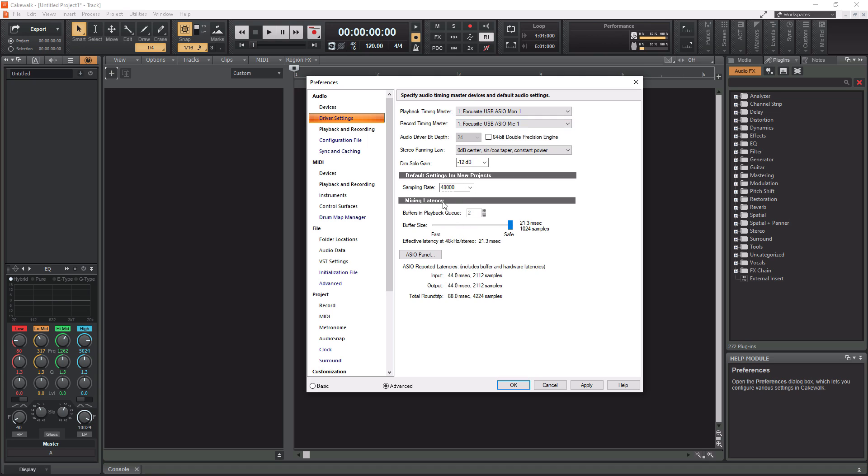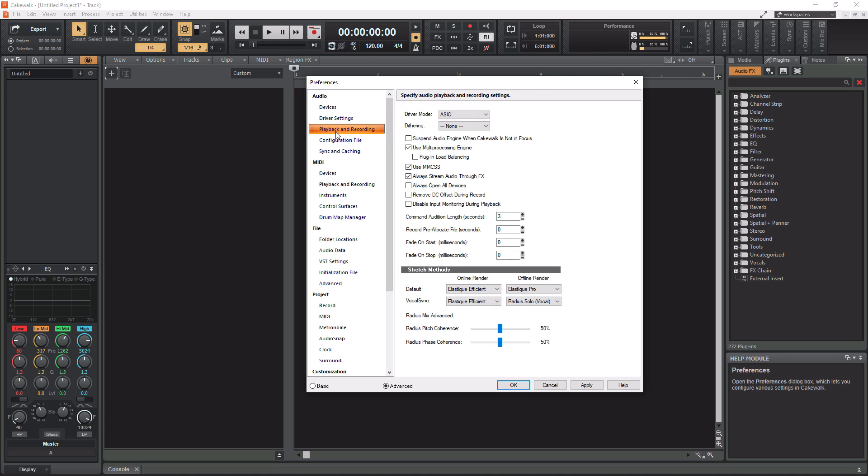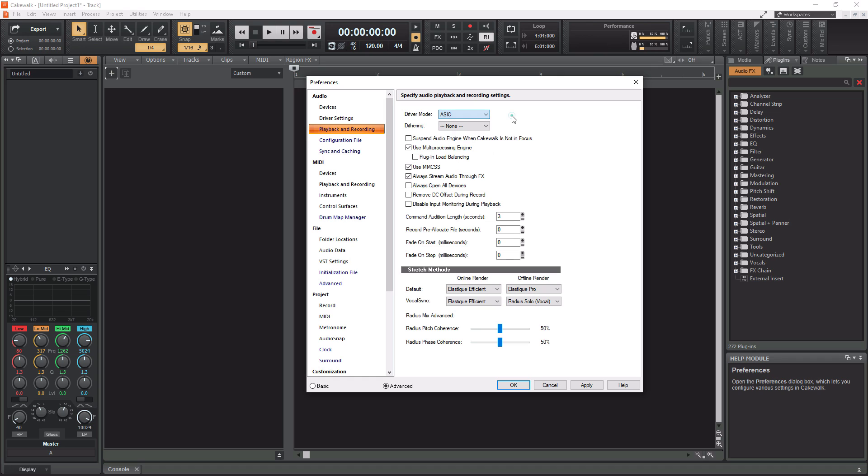Make sure you have your sampling rate set. I always recommend people record at 44.1. I have it on 48 because I'm making a YouTube video and 48 is typical for video, but if you're doing music, do 44.1. For playback and recording, this is just extra stuff you don't need to worry about. Driver mode should be set to ASIO if you're having issues finding your audio interface. Most audio interfaces are ASIO.